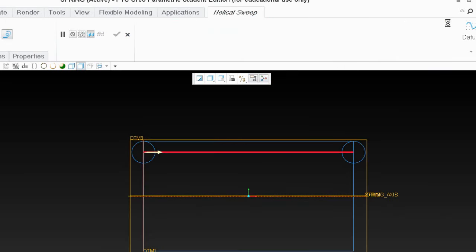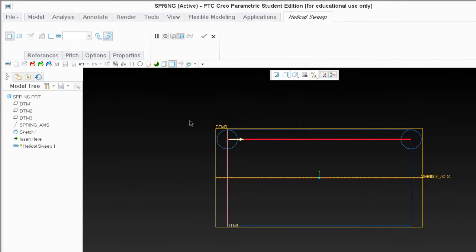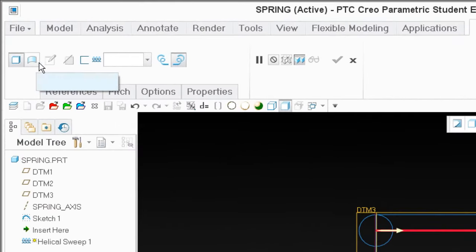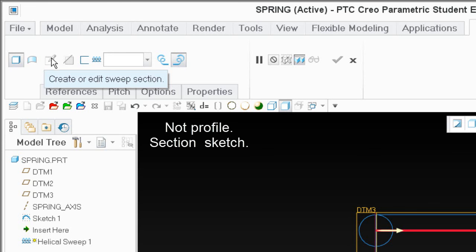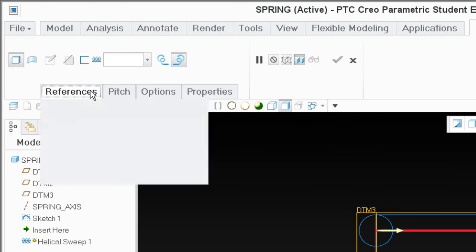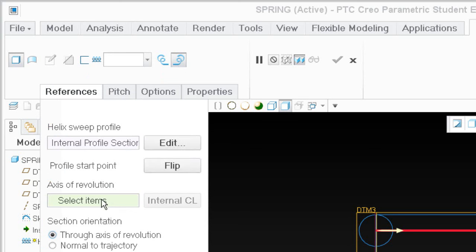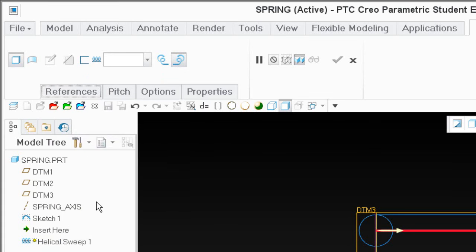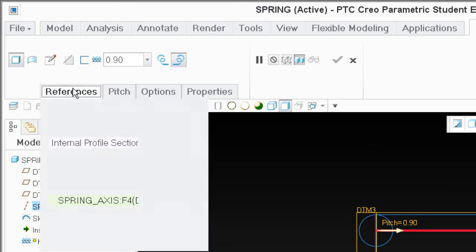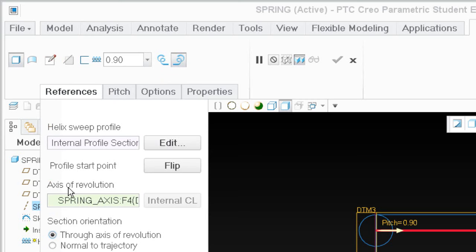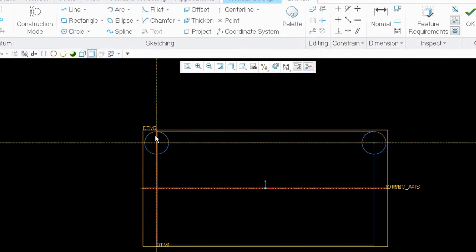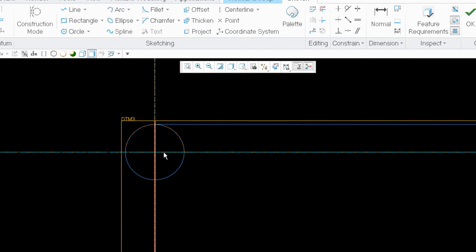I'll select OK. It's looking for another piece of information — it won't highlight the sketcher to get me into my profile until I select an axis of revolution. I'm going to select this axis — the spring axis. Now it's lit up and the spring axis is set as the axis of revolution. Let's go to the sketcher and sketch our section. It could be any shape; we're going to use a round spring.